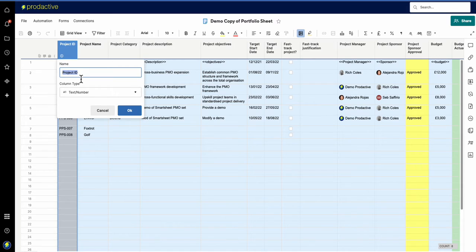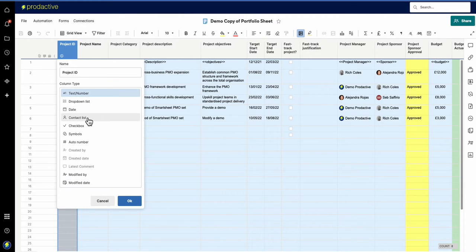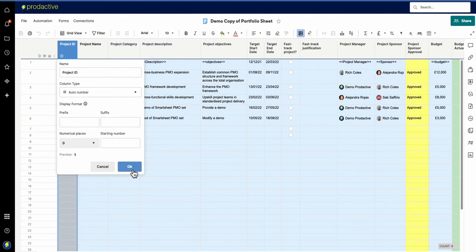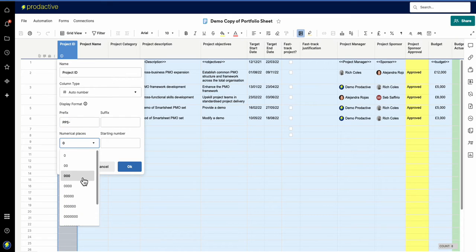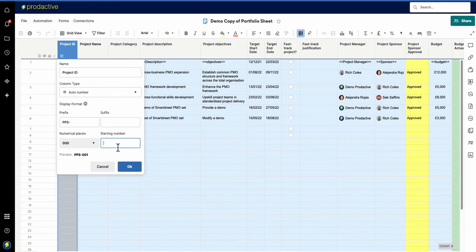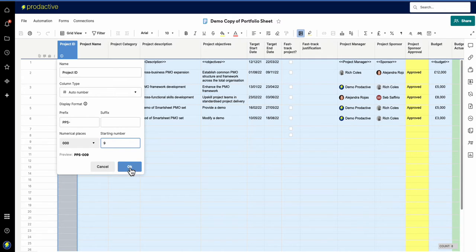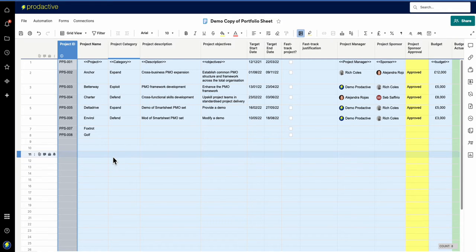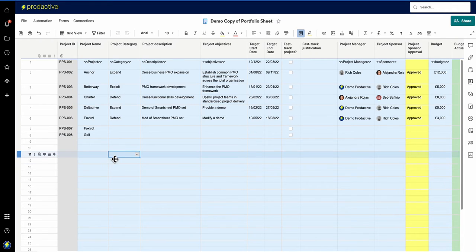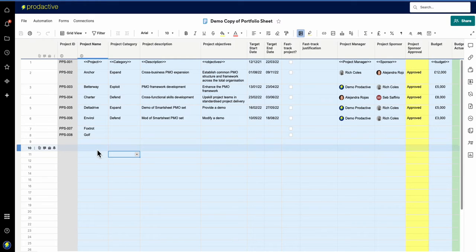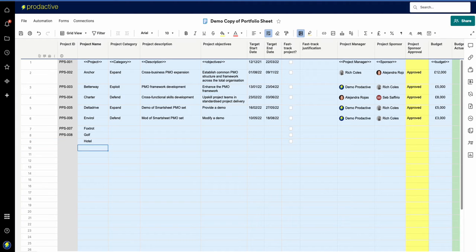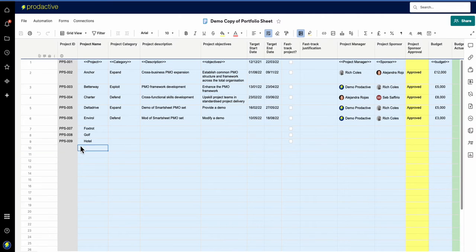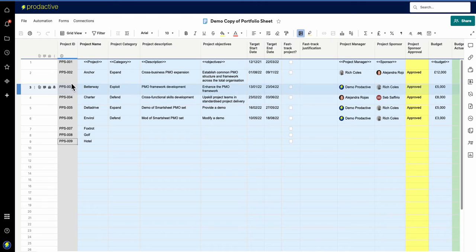And in this case now what I can do is just turn it back to being auto number. And on this I've had to put in PPS hyphen and put it in numerical places and the next number in sequence I want is number nine so press okay and save. And it should be now that hotel if I add that this one in should come up and hey presto nine comes up. So again if you ever find your numbers out of line you can make a change there.